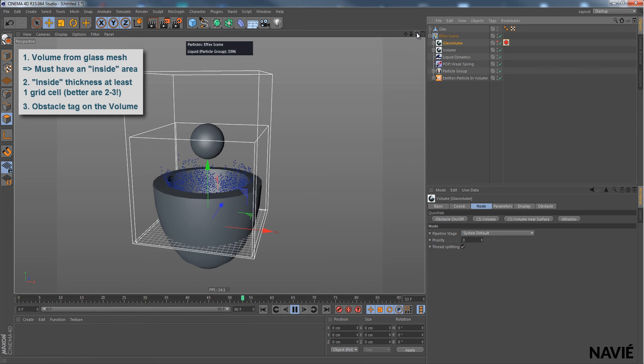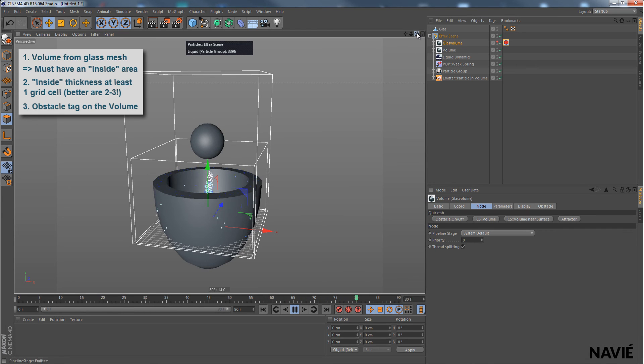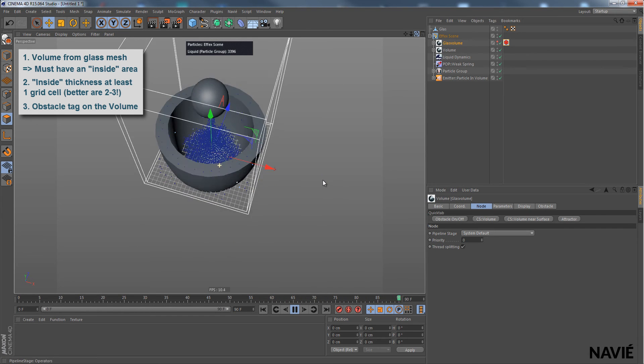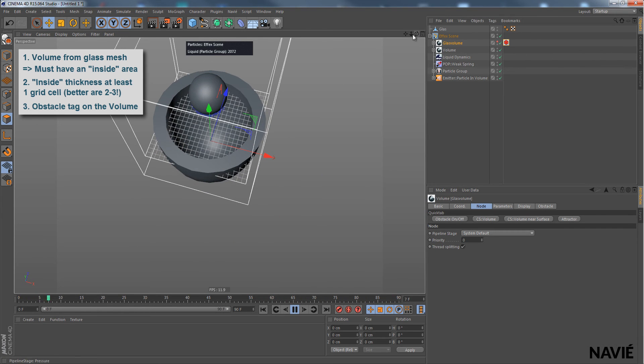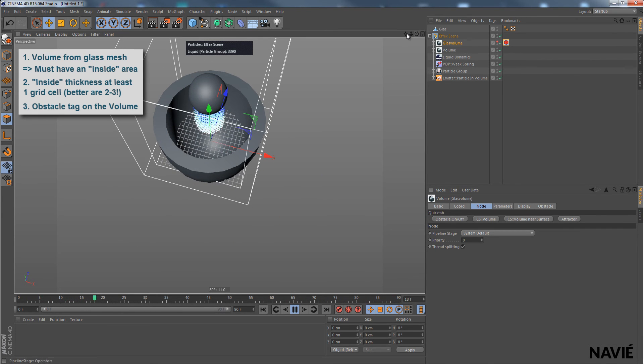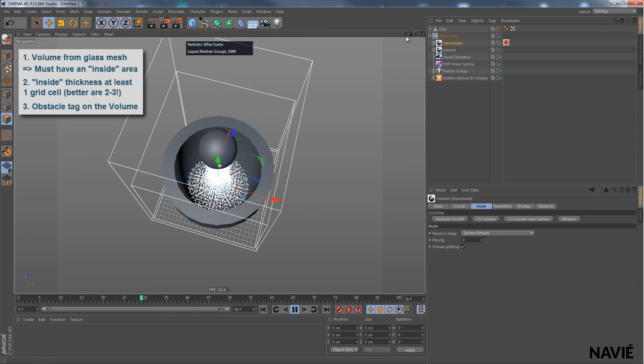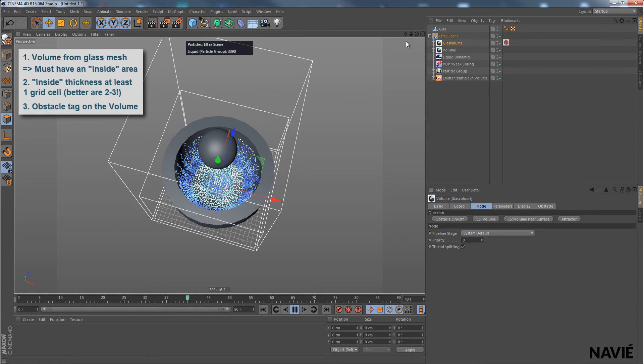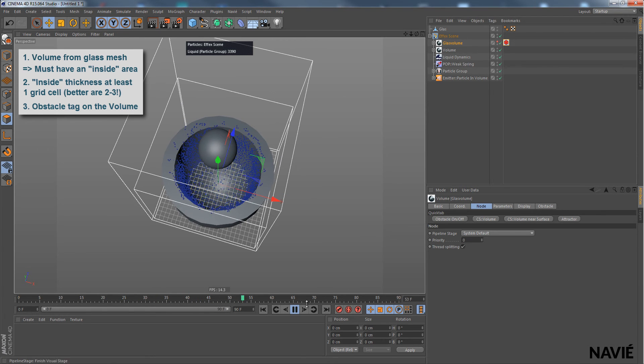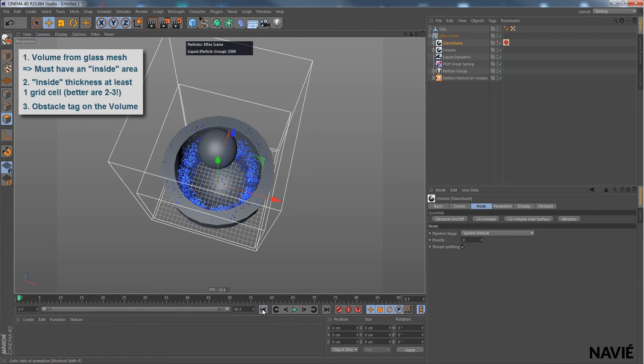And you can see now that the water remains inside of that obstacle and collides with the walls. Well, that's actually it.